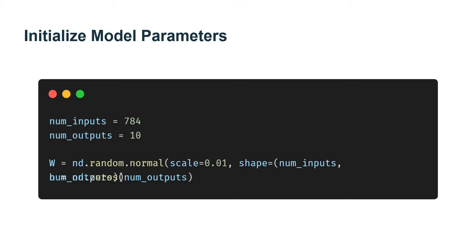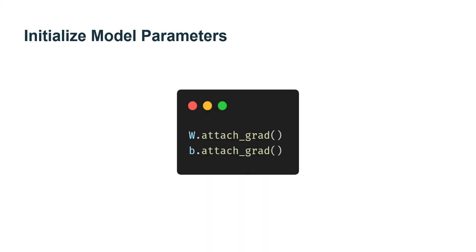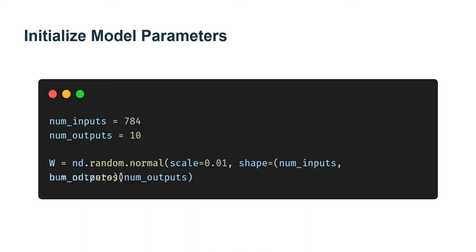We need to allocate memory for the gradients of the model parameters. More literally, we are allocating memory for the future gradient to be stored and notifying MXNet that we want gradients to be calculated with respect to these parameters in the first place.